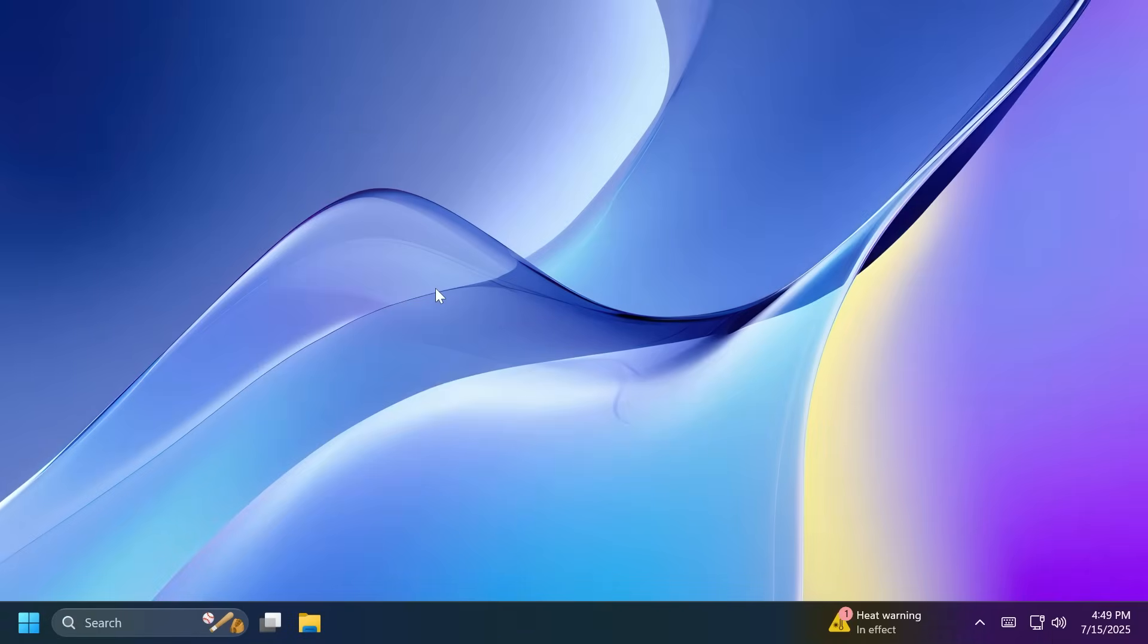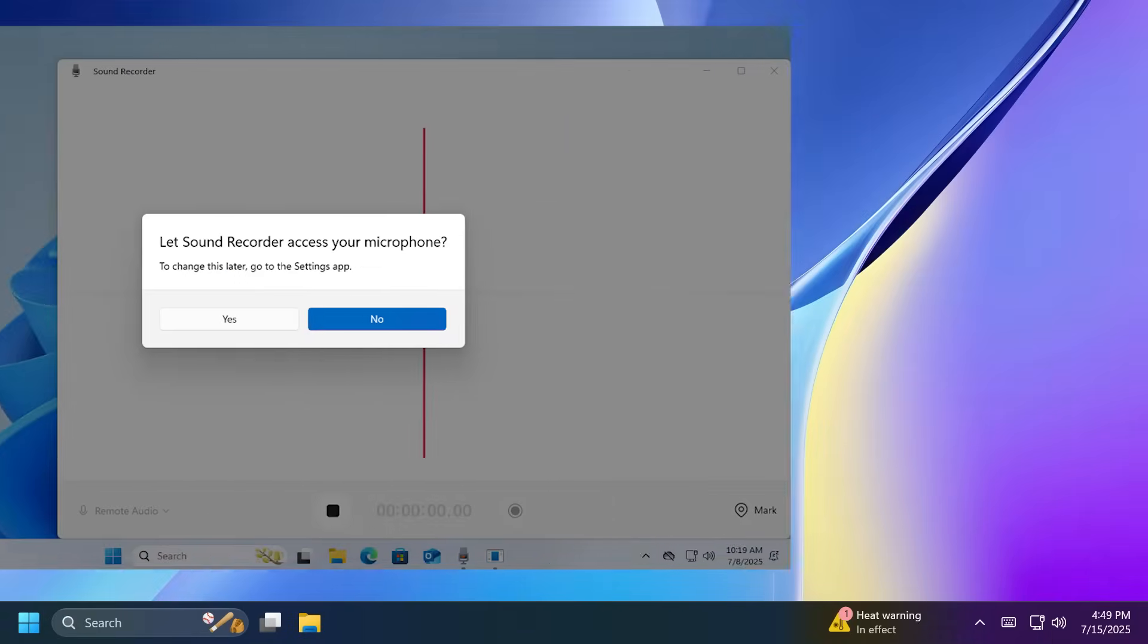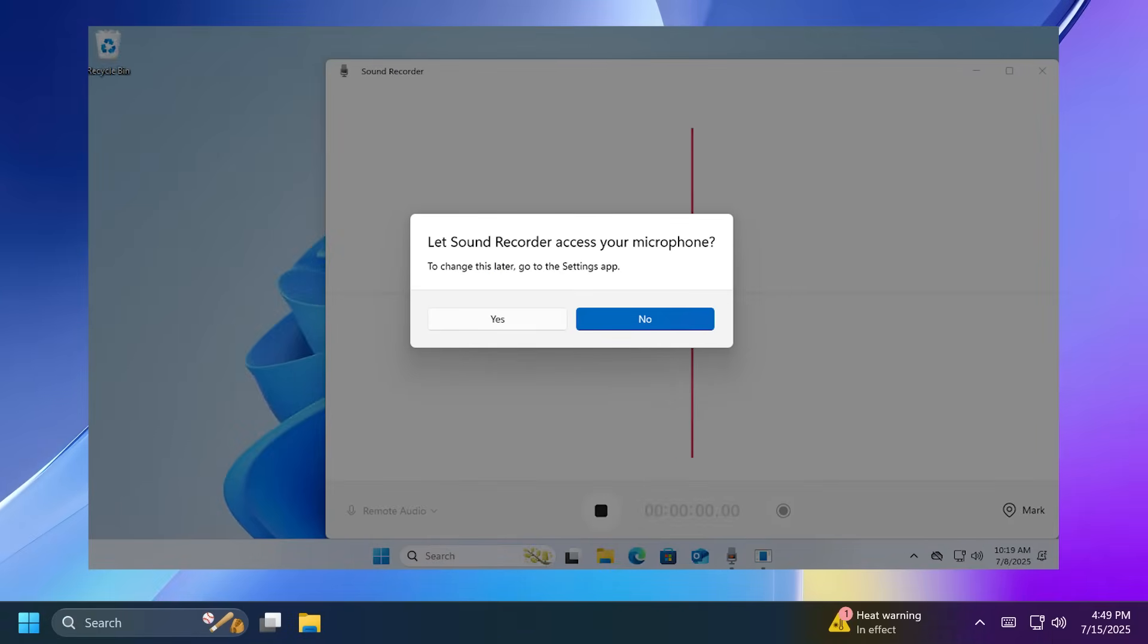Microsoft is also updating the design of the privacy dialogues for app permissions. Basically, when an app requests permission to access location, camera, mic, etc., it is now a system modal dialogue. When one of these dialogues appears from an app requesting permission, the screen will slightly darken and the privacy dialogue will take focus in the center of the screen.